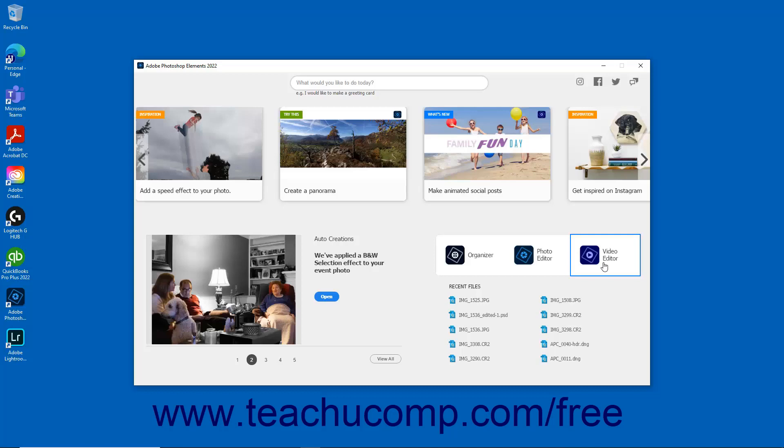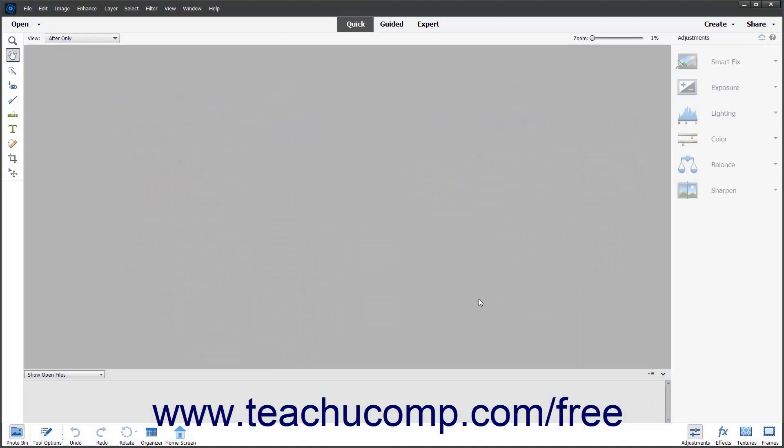Finally, you can open recently accessed project files in Elements from the home screen. Elements displays recently opened project files in the Recent Files area on the home screen. To quickly open one of these files, click the link.